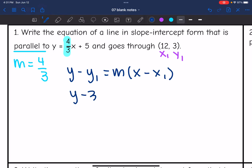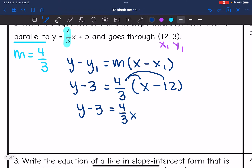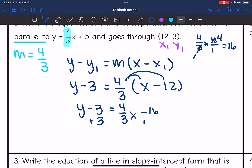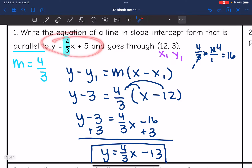So it'll be y minus 3 equals (4/3) times (x minus 12). The slope was 4/3 and the point was (12, 3). Now I distribute to convert to slope-intercept form: y minus 3 equals (4/3)x, and (4/3) times 12 equals 16. So that's (4/3)x minus 16. Then I add 3, and I get y equals (4/3)x minus 13. That is the equation parallel to the original and passing through (12, 3).